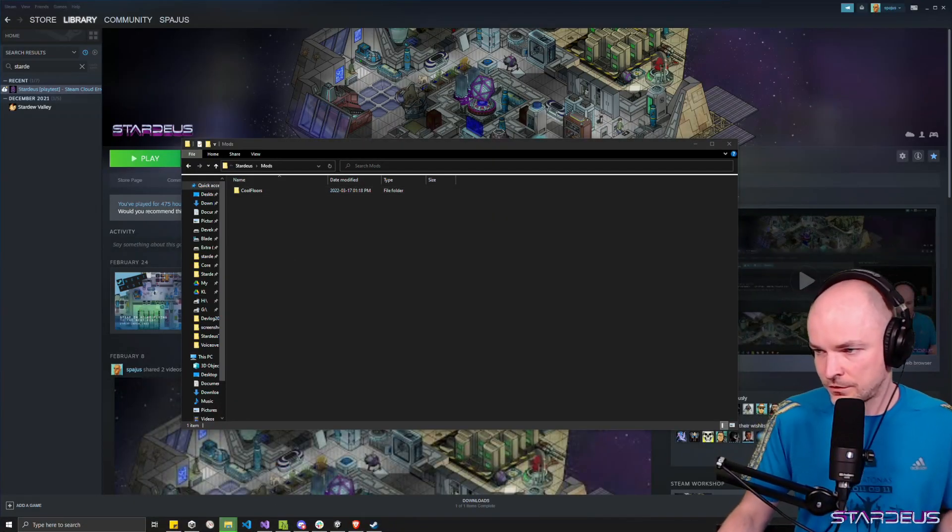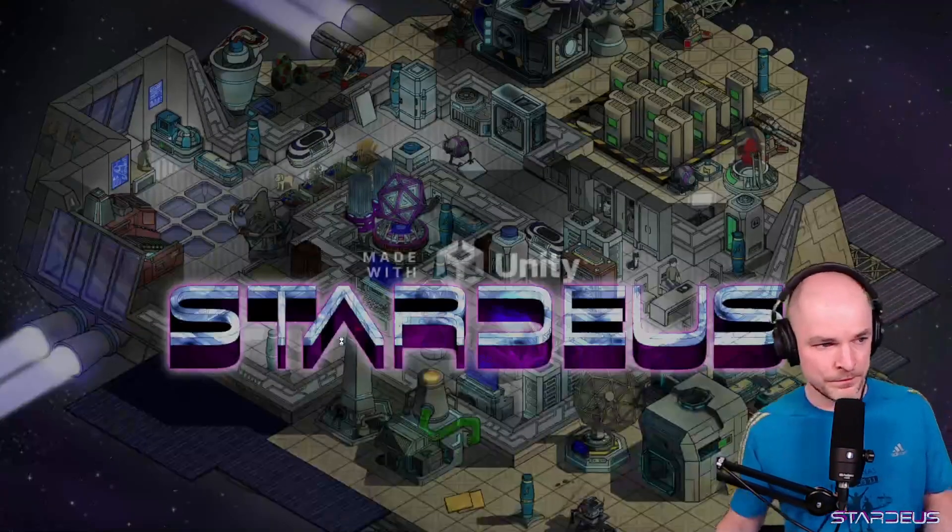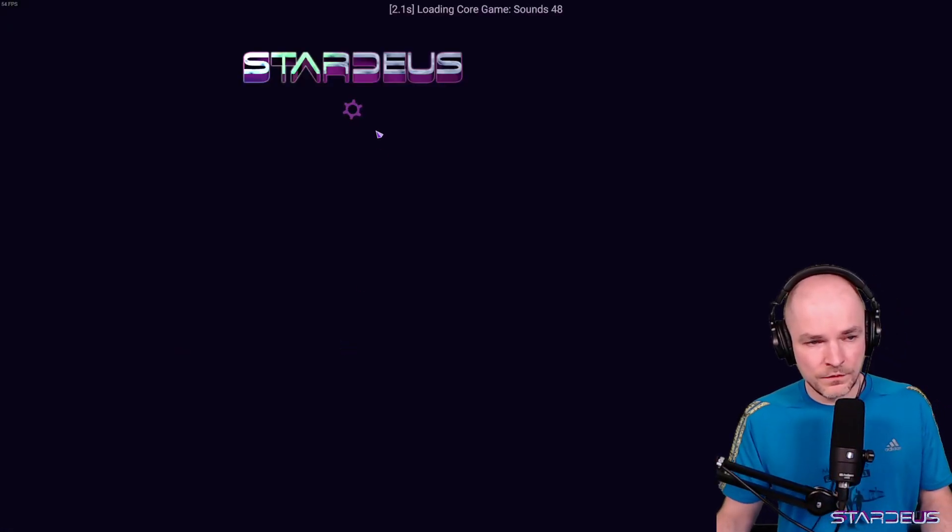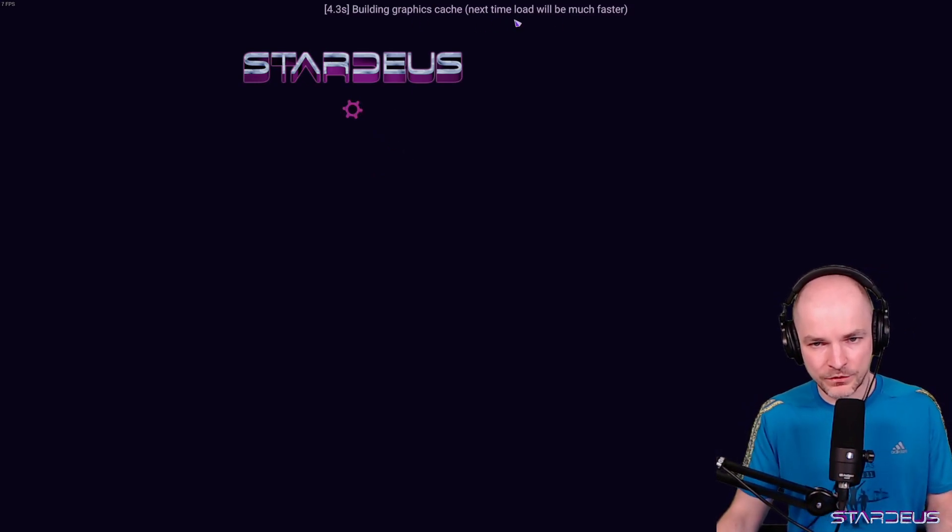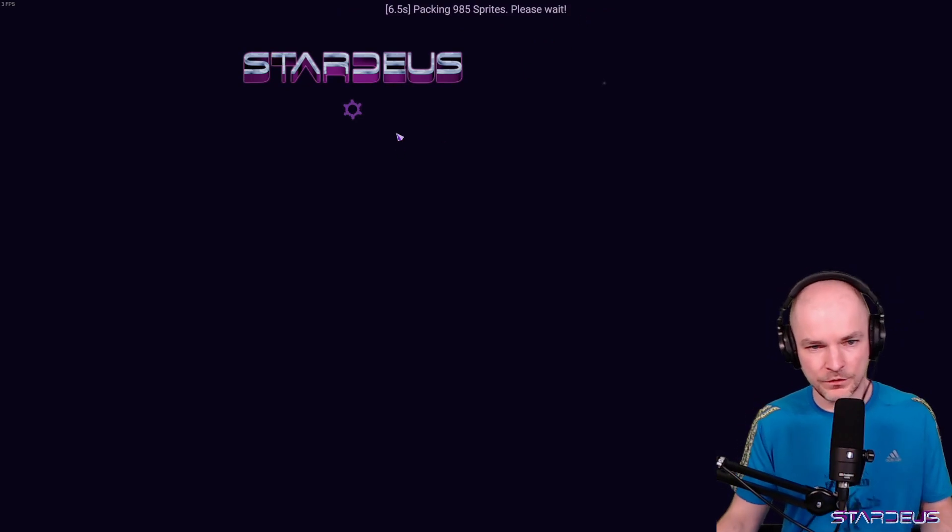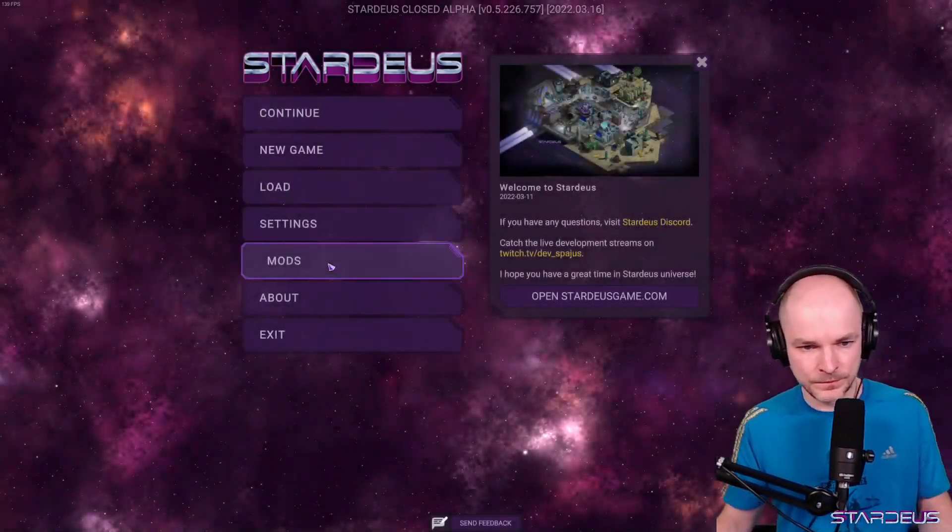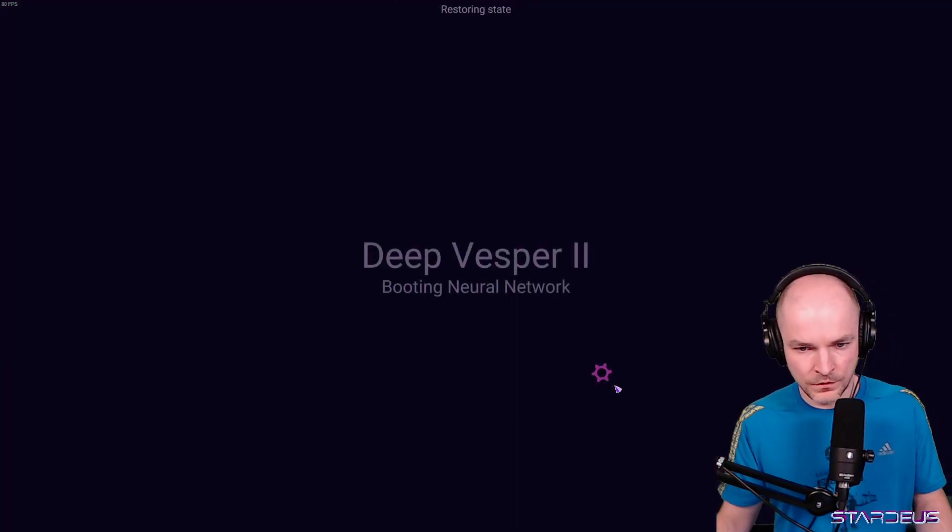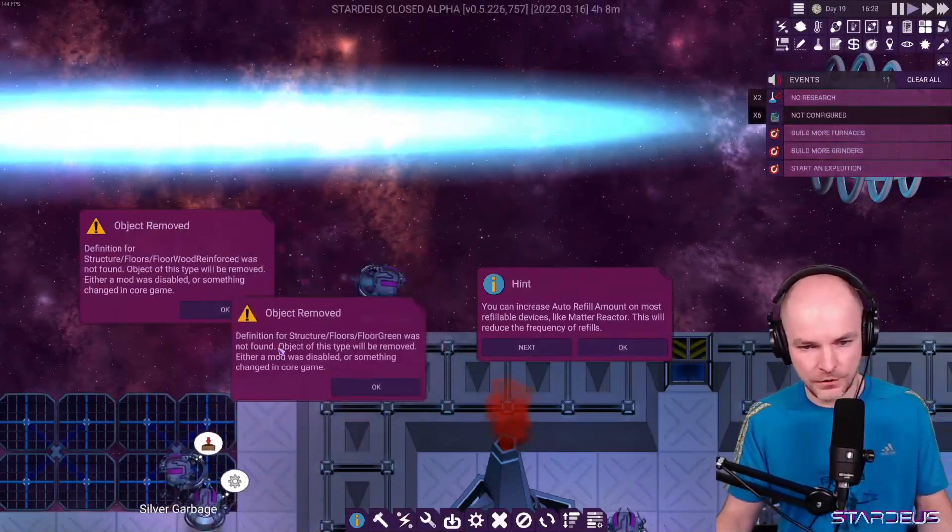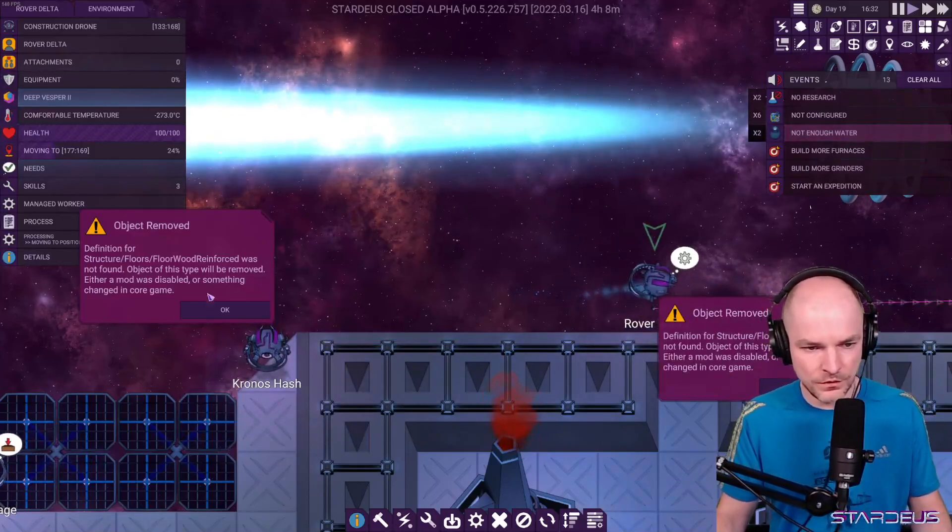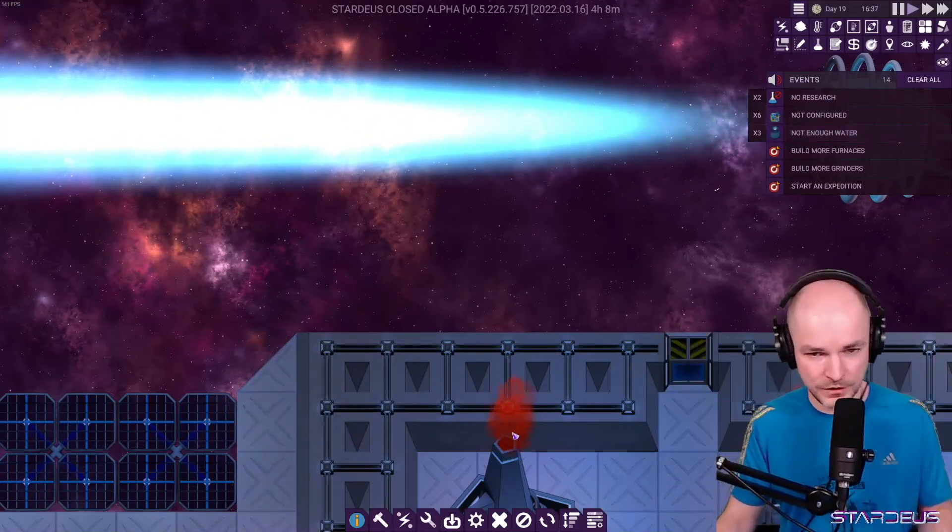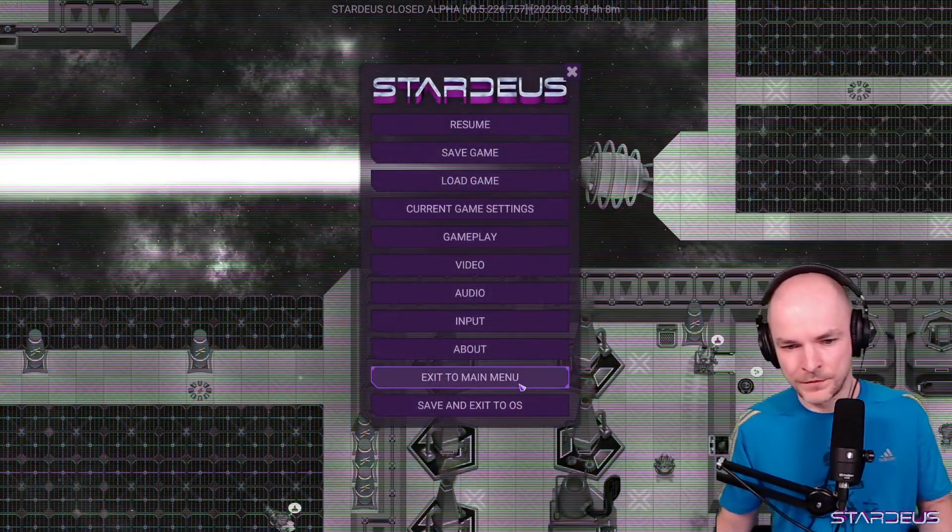And now I try again. There we go. Mod is removed. So now if we enter the game and try to load, it will rebuild the graphics cache, repack the sprites because those sprites were packed along with the originals. And if you continue, object removed, definition not found, object removed. So yeah, we just lose the tiles that were created with that mods. And that's all. But the save will work. You can save again and it's just going to work.